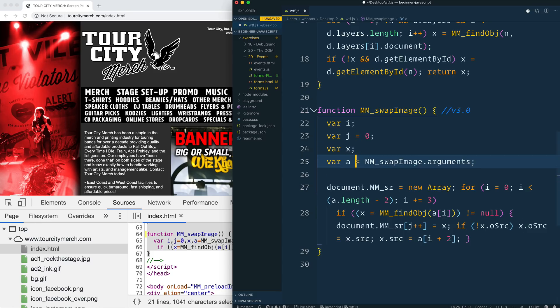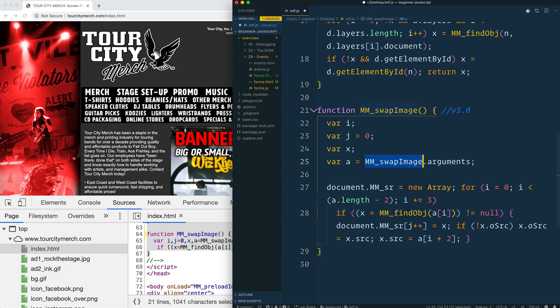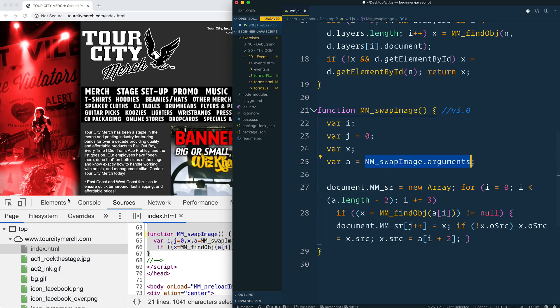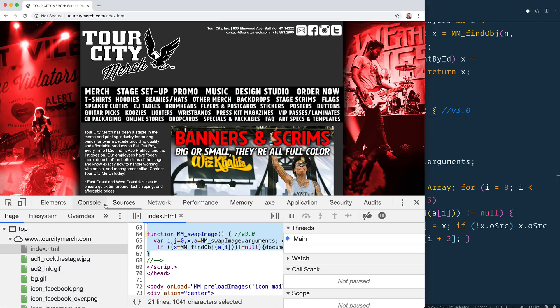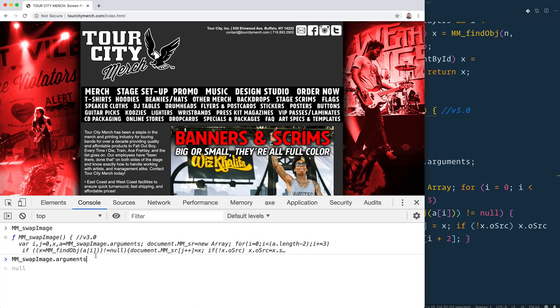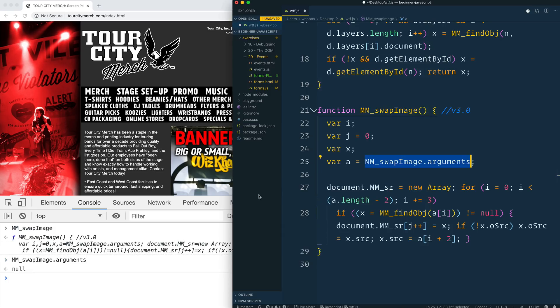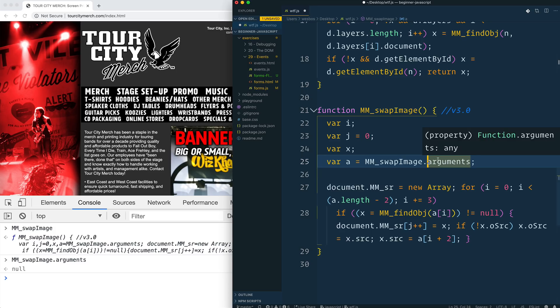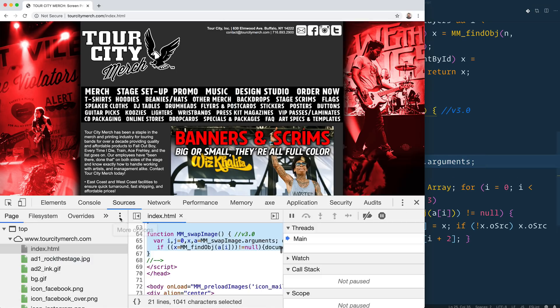And that's it. So now we have mm_swap_image.arguments. Let's take a look. What is mm_swap_image.arguments? Oh, you know, it's probably the arguments object. But why would it? Let's try to change it.